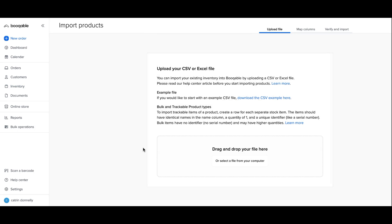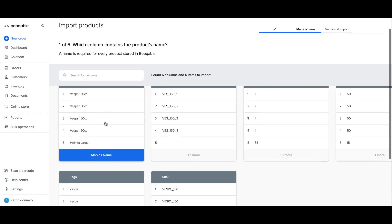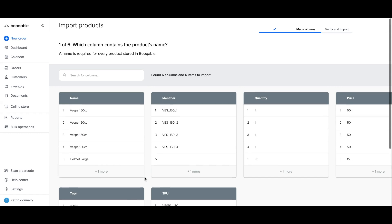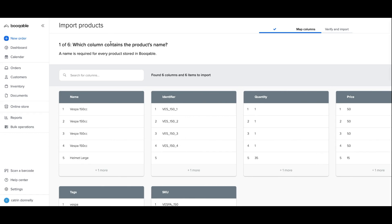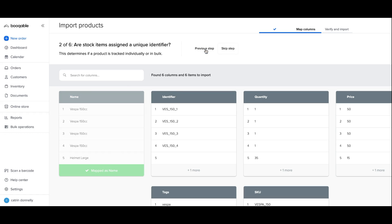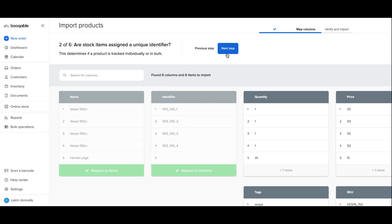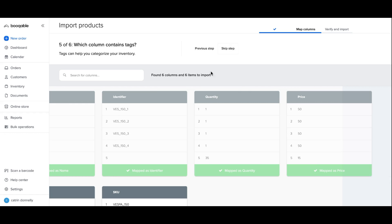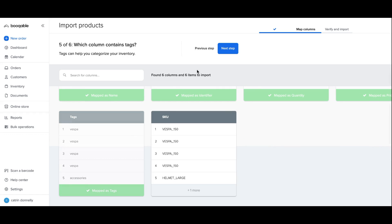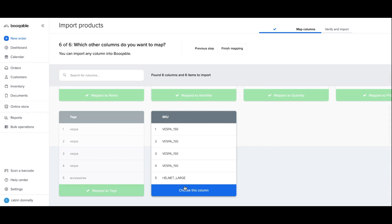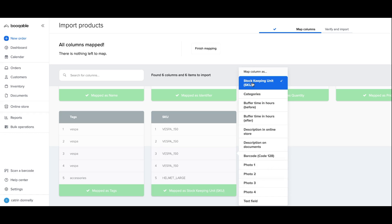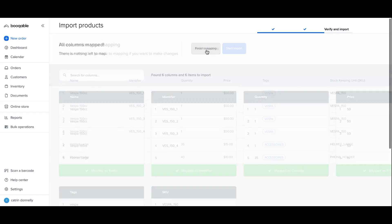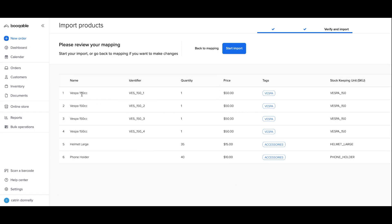Back in my Bookable account, I will click the import file button on my import page and select the correct file, and the mapping columns page should appear. Here you can see all the columns I've created in my spreadsheet, and you can follow the questions at the top of the page to map the correct column in your sheet to the correct field in Bookable. For example, are these stock items assigned to a new unique identifier? I can select the correct column, which column contains the quantity, and so forth. If Bookable doesn't recognize a field, you can click that column and select the correct field such as SKU to complete the mapping process.